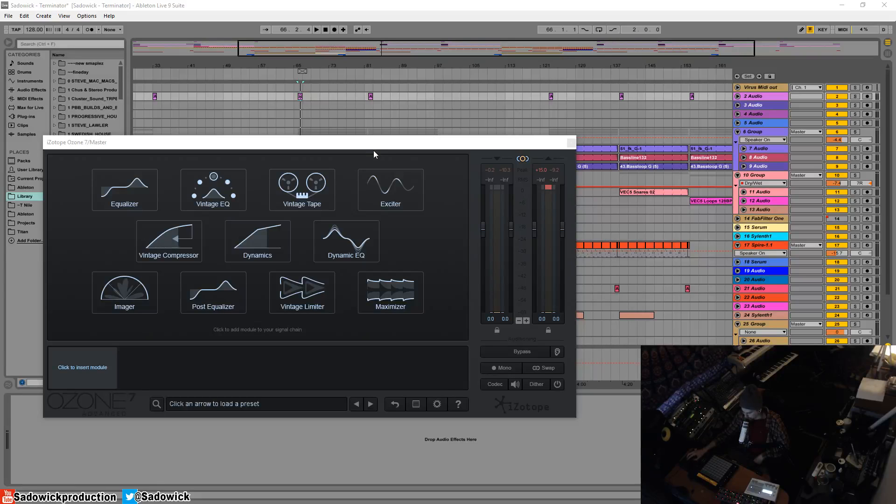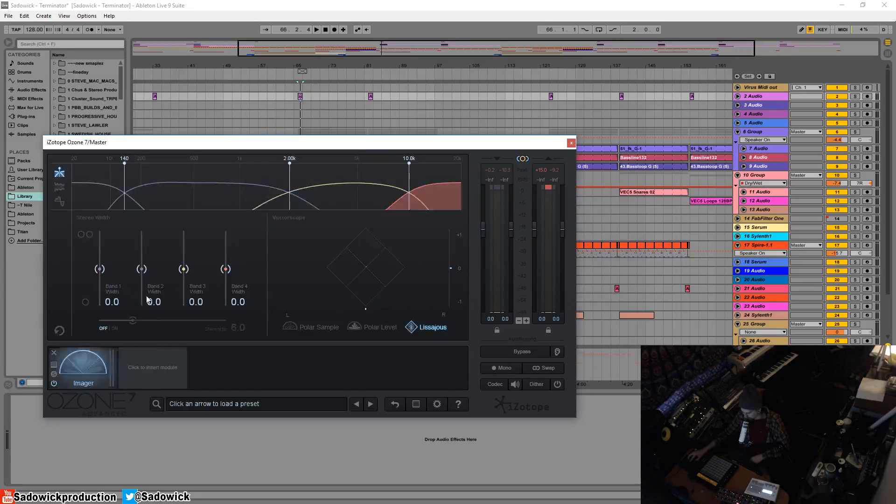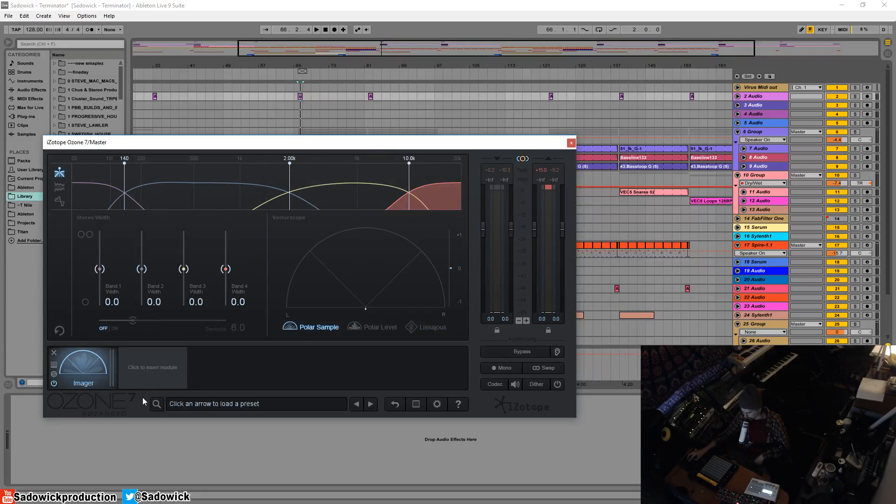What's up guys? In this video we're going to be going over the Imager module in Ozone 7. It is a multiband stereo tool. It will look like this when you open it up.